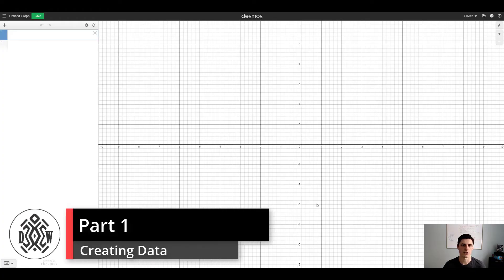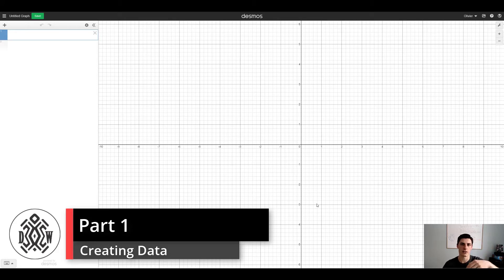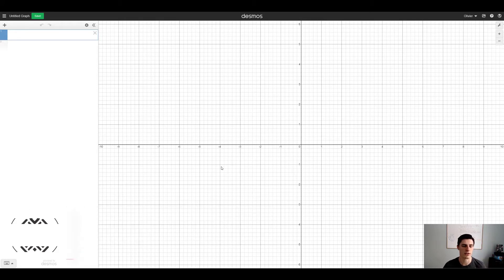Okay, so we're starting with a blank Desmos page here. All the links to the finished products will be in the description below, the timestamps as well, so make sure to check those out.